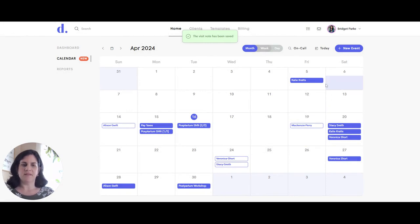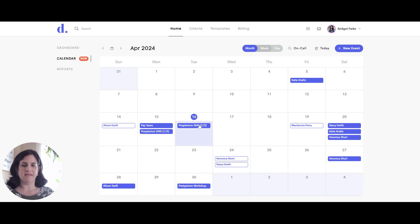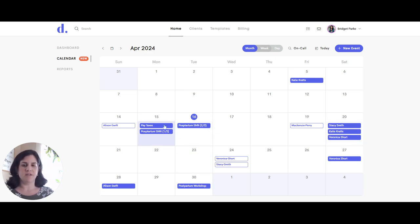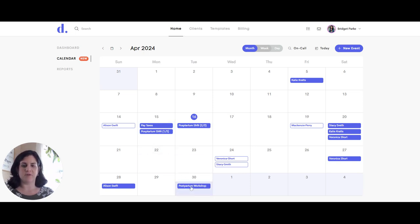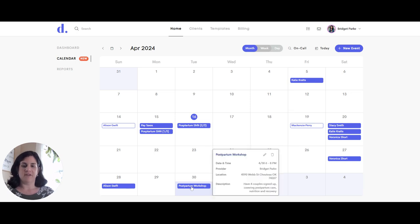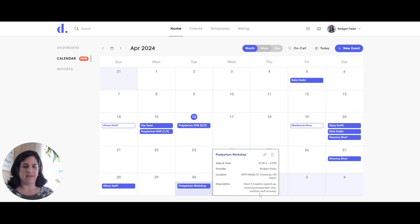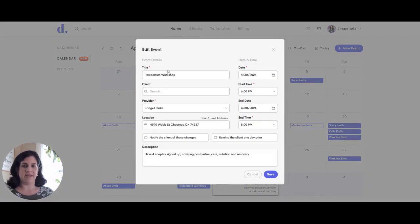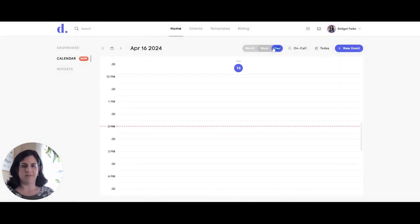So you can see all these events with different clients, the name that populates on the event in the calendar is the client name. You can also add events that don't include a client. So right here, I have a postpartum workshop that's just internally for myself. So if I click on that, it'll show that I'm the provider with the date and time and location. And then I have a brief description there. So when I added that event, I just didn't add in a client. So I can mark classes and such on my calendar.